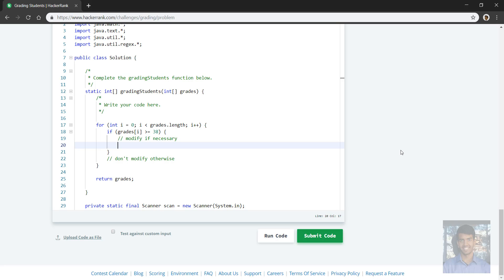So how are we going to know whether it's within a distance of three away from the next multiple of five? Well, we can use the modular operation, which will give us the remainder, and we're going to check to see if the remainder is more than three. Because if the remainder is... sorry, we're going to check if the remainder is at least three, so three or four is the remainder, using modular operation with the value five on the grade.